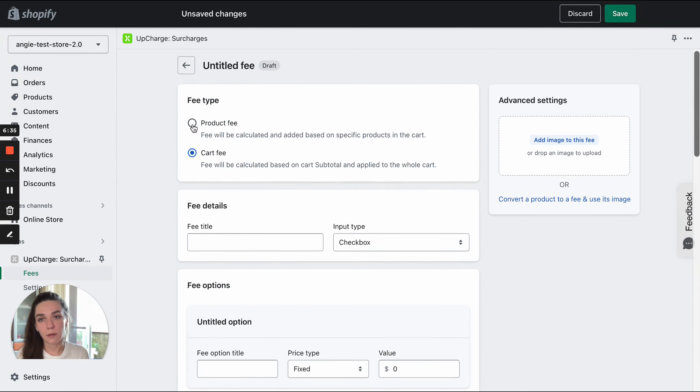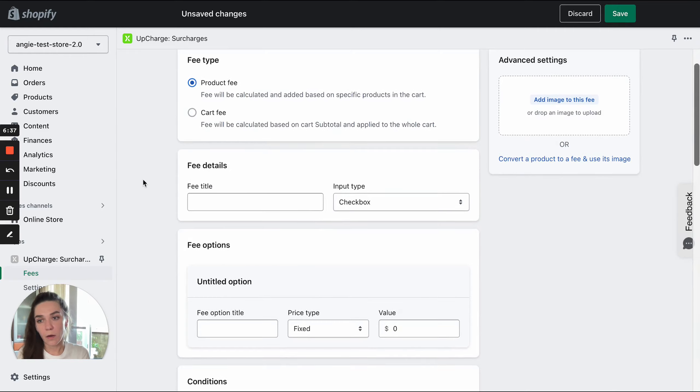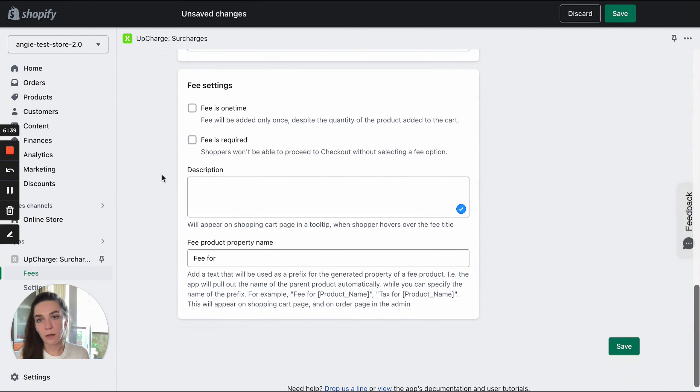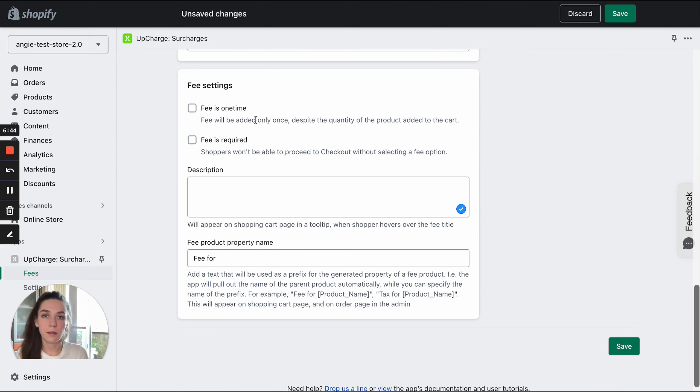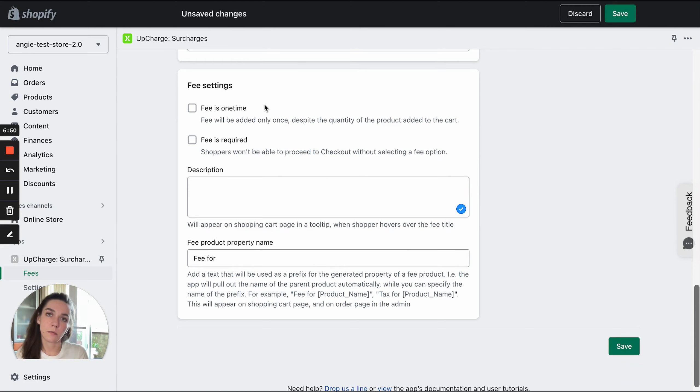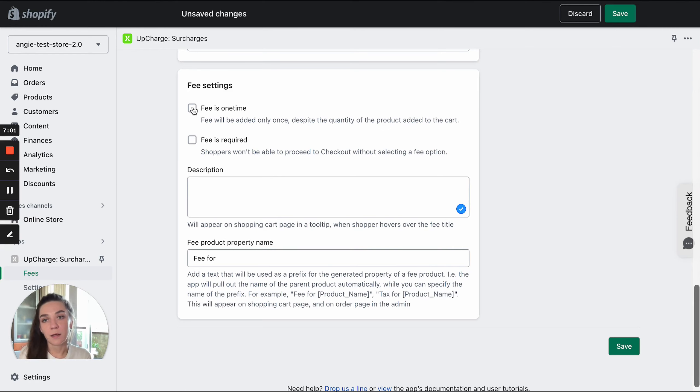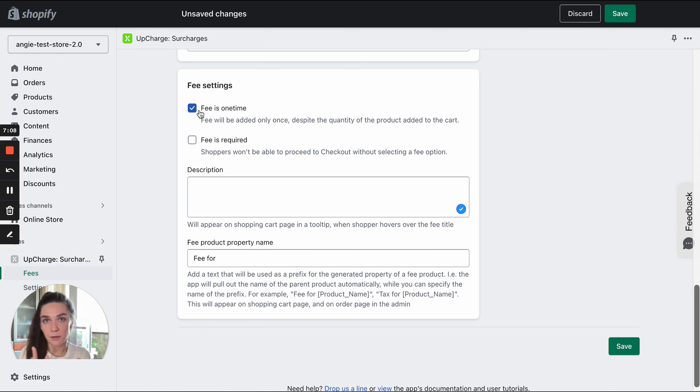If you select product fee here, there will be an additional setting available: fee is one time. It allows you to decide whether a fee should be charged only once despite the quantity of a product added to the cart. Let's say you added a product at a quantity of 10. If this setting is enabled, this product will be charged with a fee only once, not 10 times.